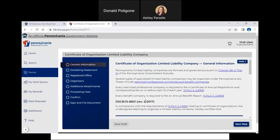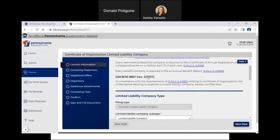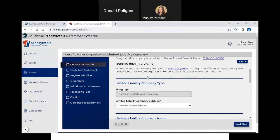Review the information at the top of the page. When you are ready, select your LLC subtype. You can find the definitions and requirements for each subtype using the links and the information at the top of the page. In this video, I will be forming a standard Limited Liability Company.